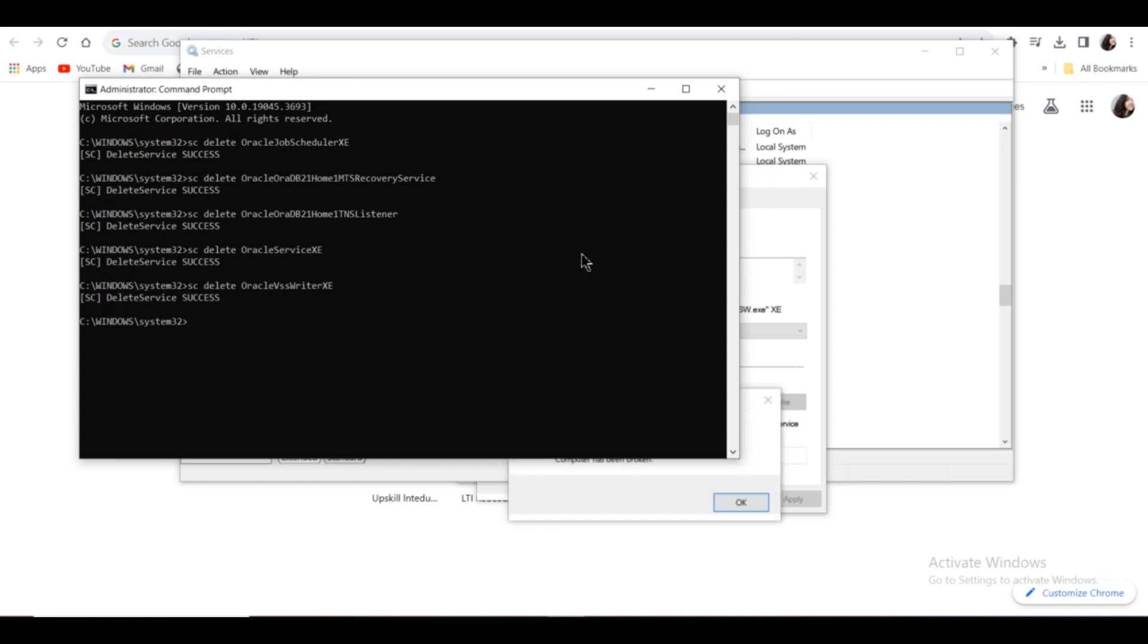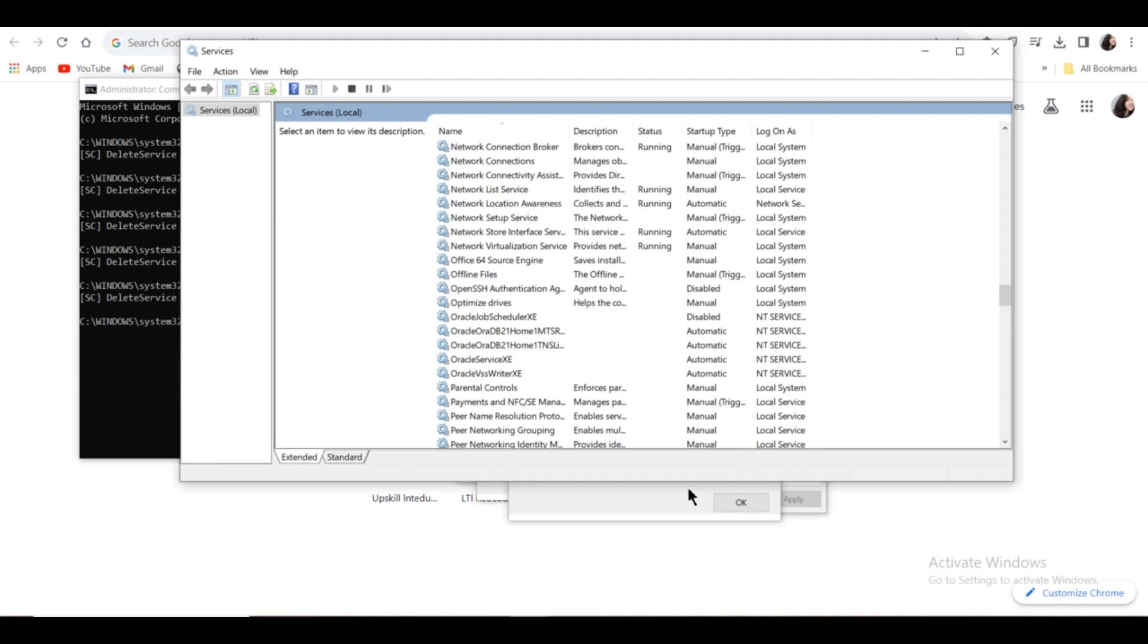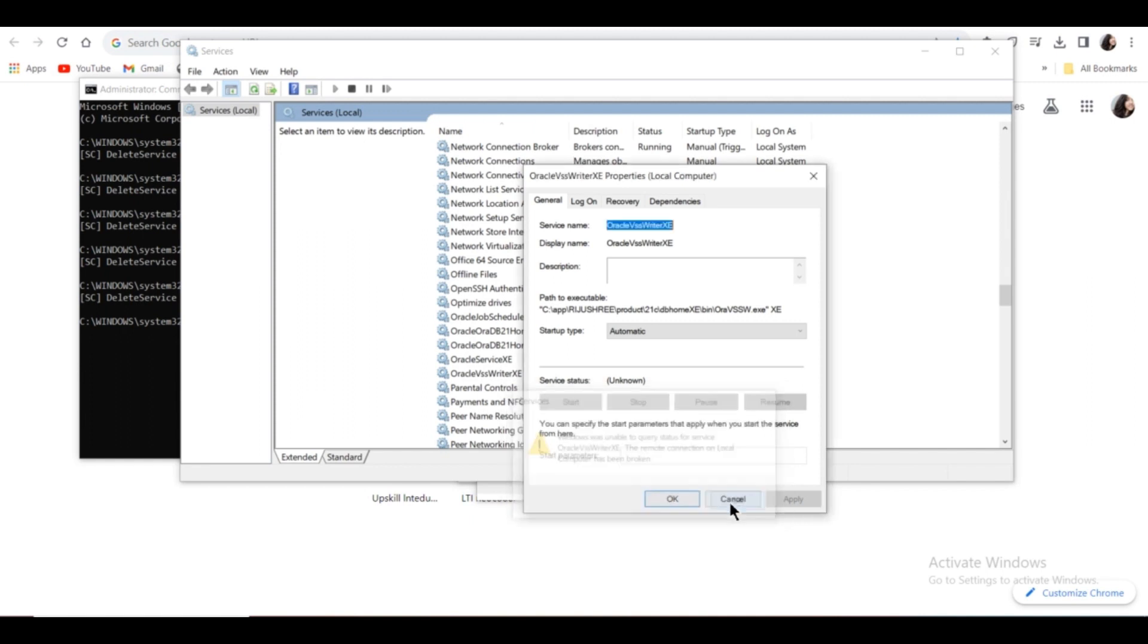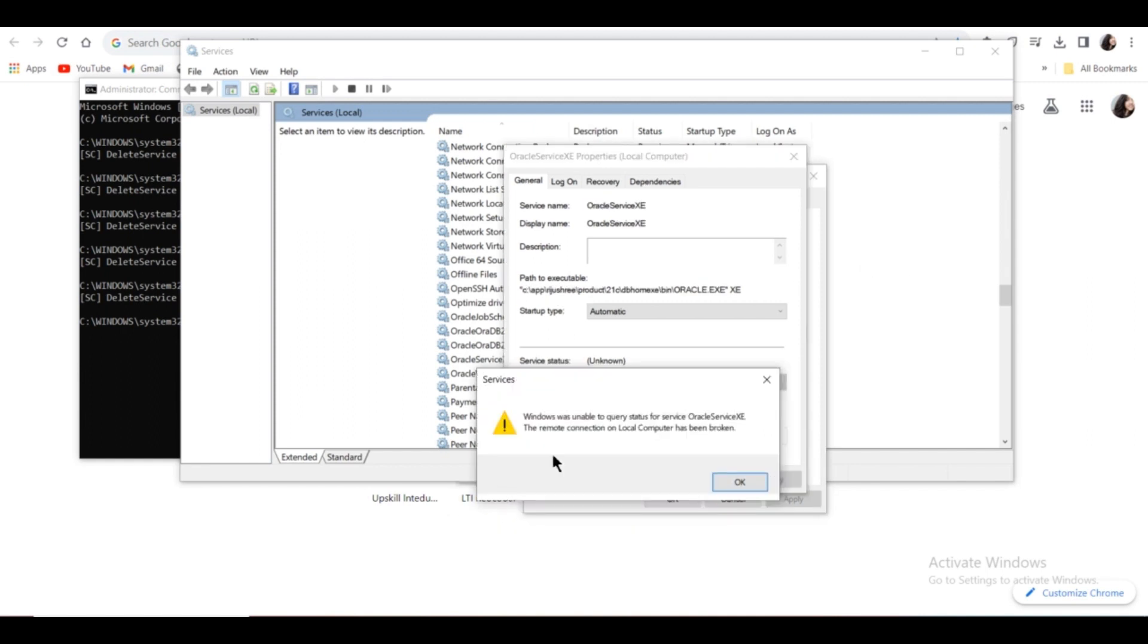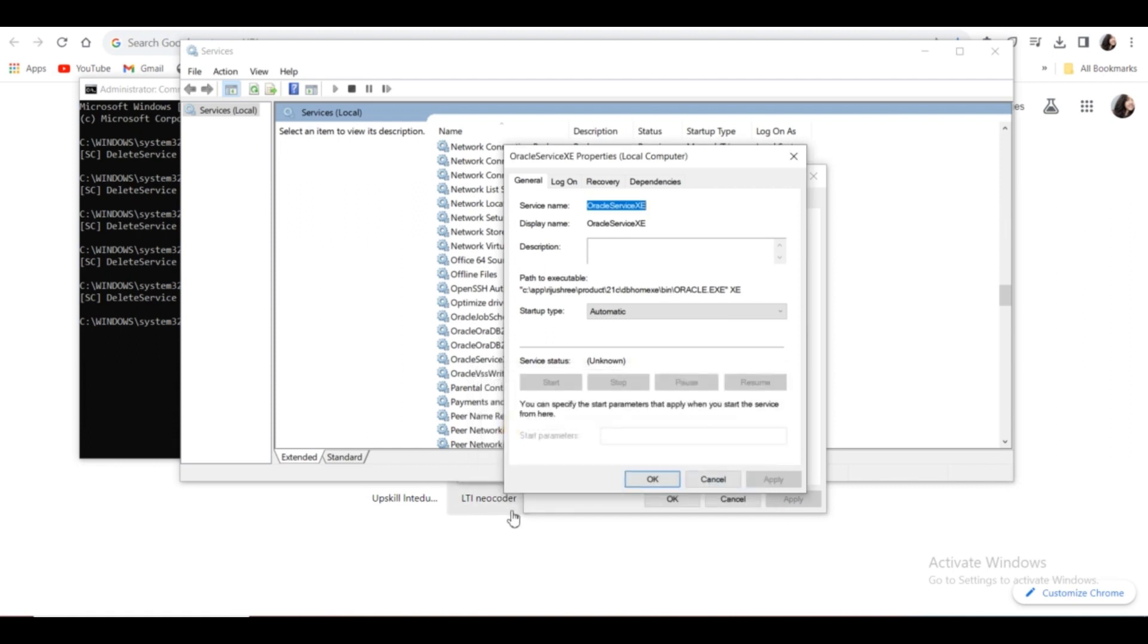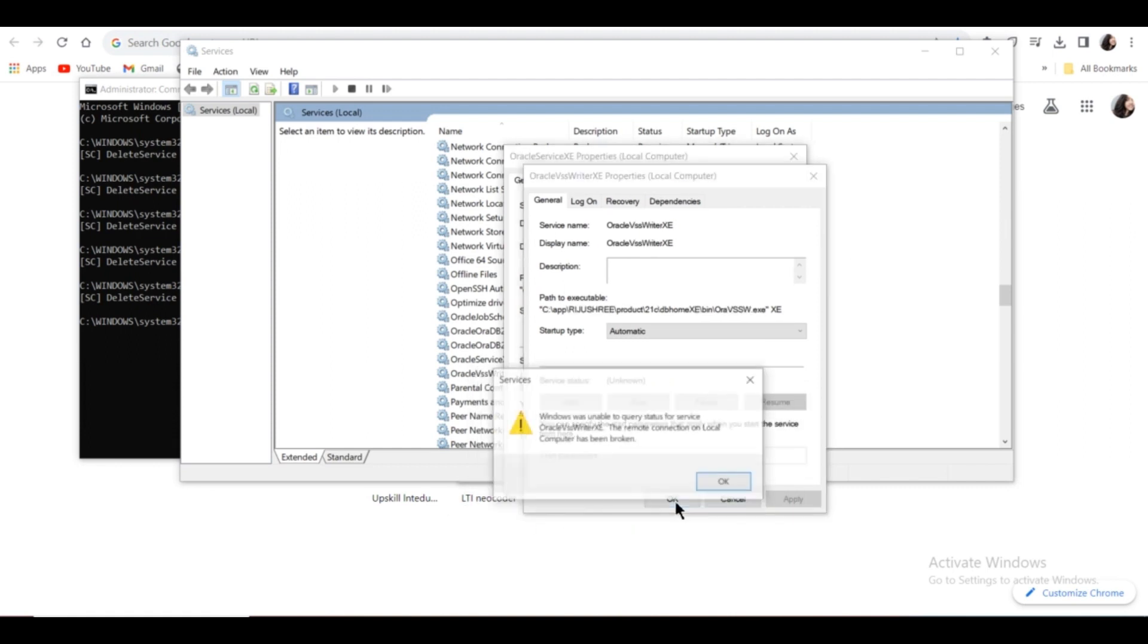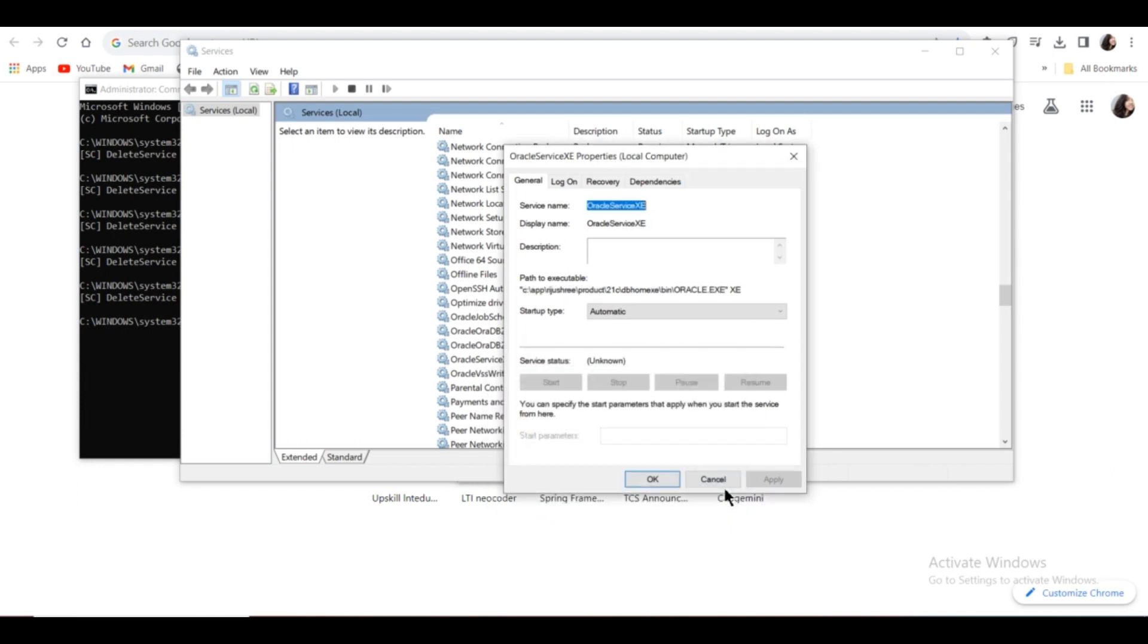So all these services are deleted. Click OK on all the pop-up boxes.